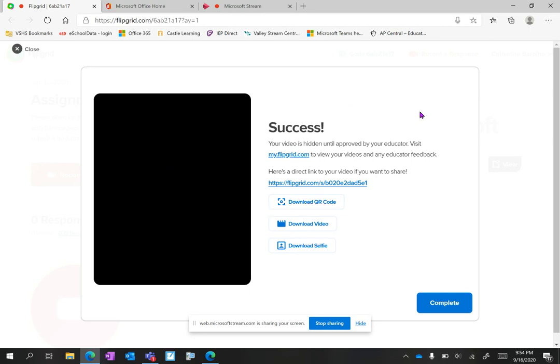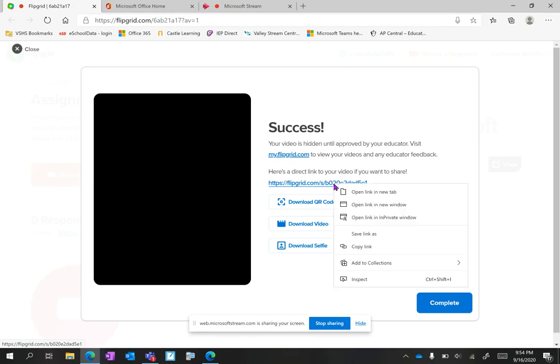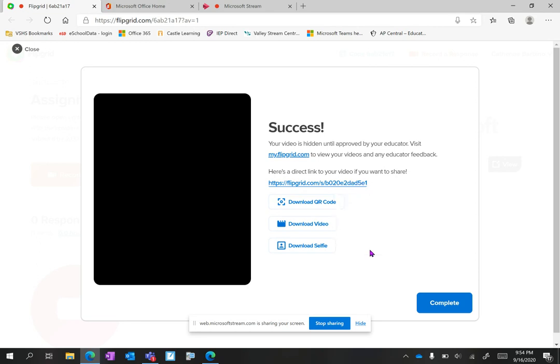Your video is hidden until approved by your educator, and then there's a direct link for your video if you want to share it. I'm going to right-click on that direct link and click copy link.